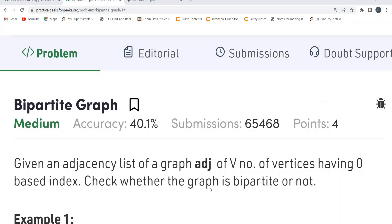As usual, first we'll be discussing the problem statement, then the logic part, and then we'll be coding it up. Before proceeding further, make sure to subscribe to my channel if you haven't done so, and join our Telegram community to stay updated with job opportunities. You can also follow me on LinkedIn and Twitter — the handles are mentioned in the description.